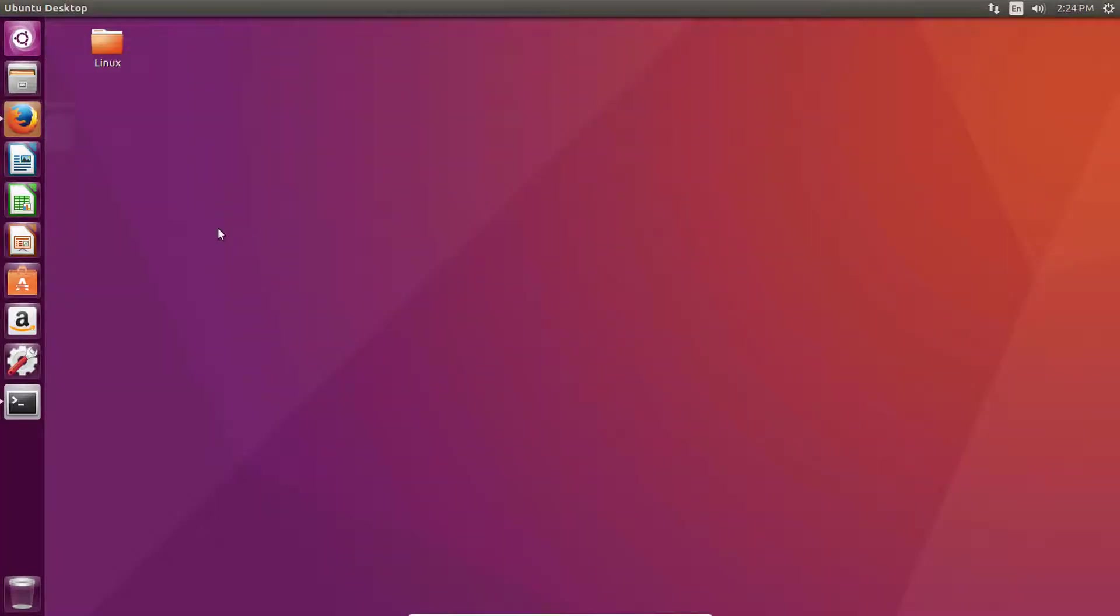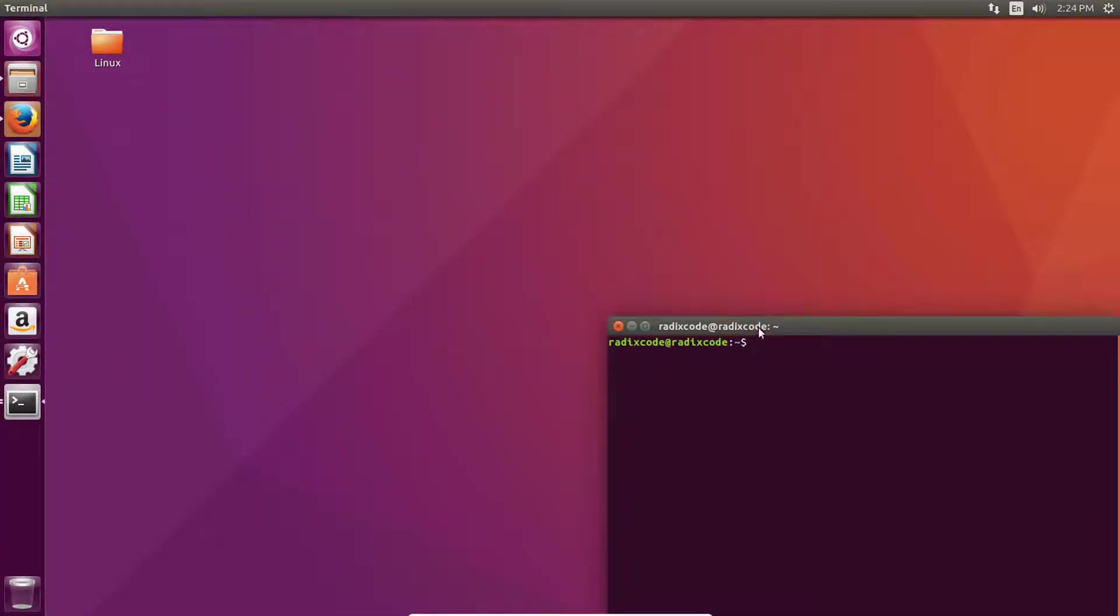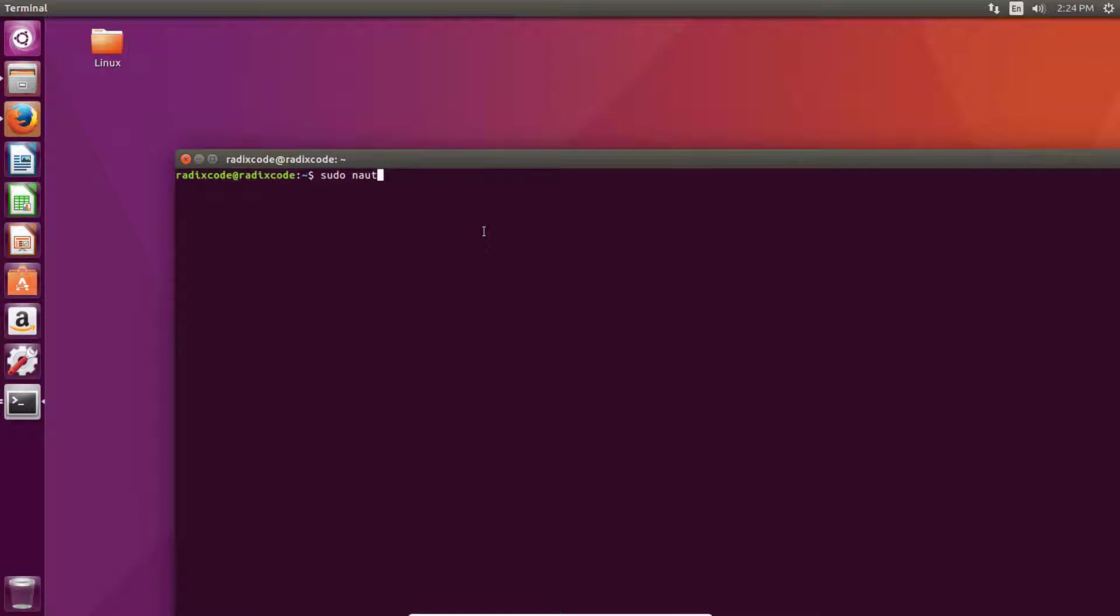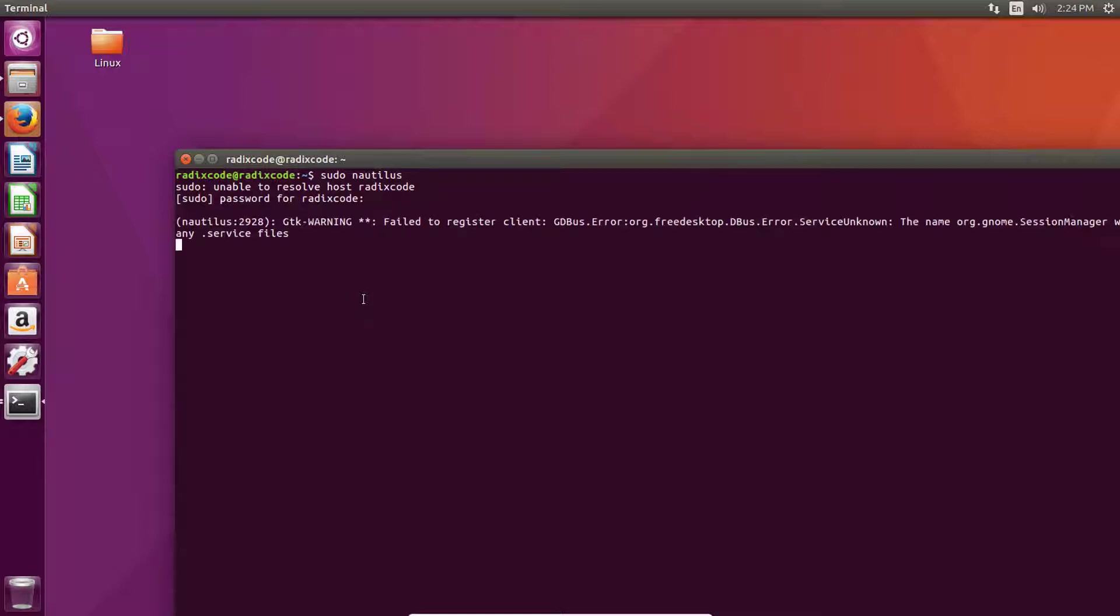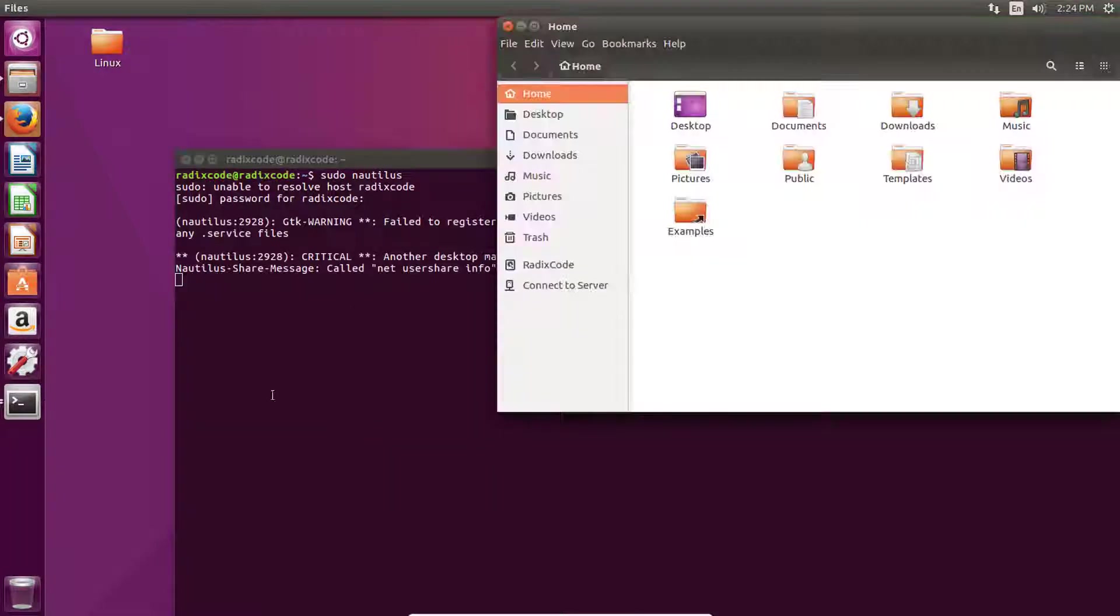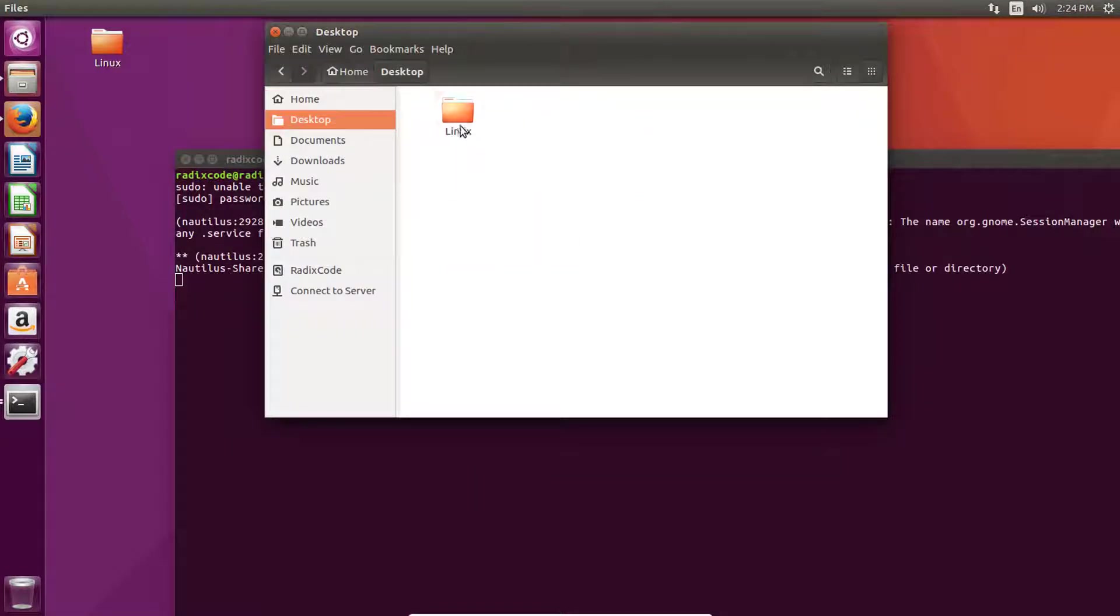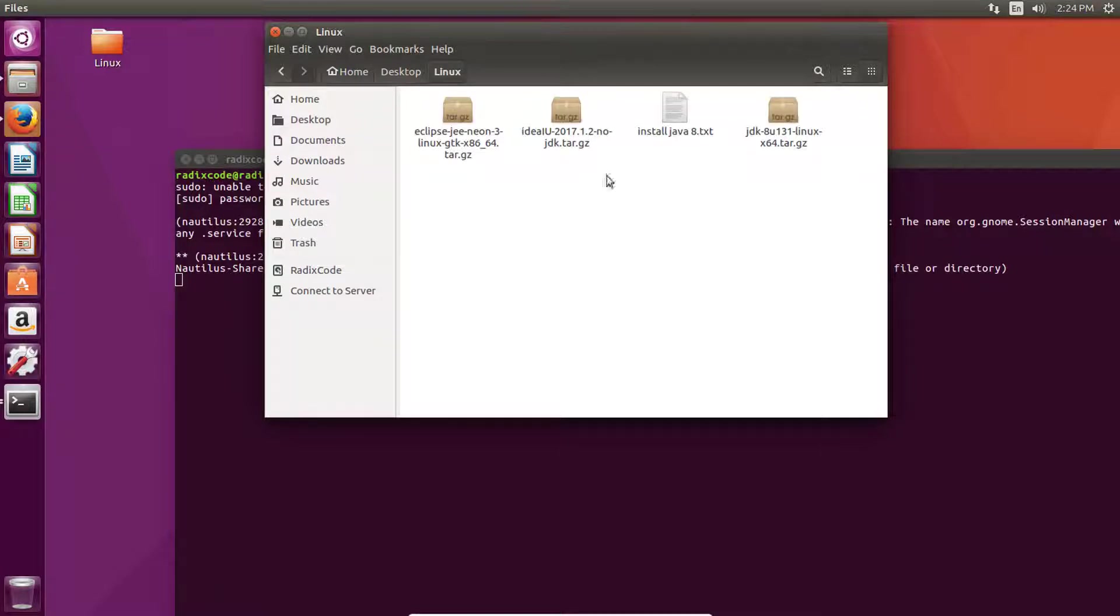Install these two things. Let's open terminal and type sudo nautilus and type your sudo password. Now we need to